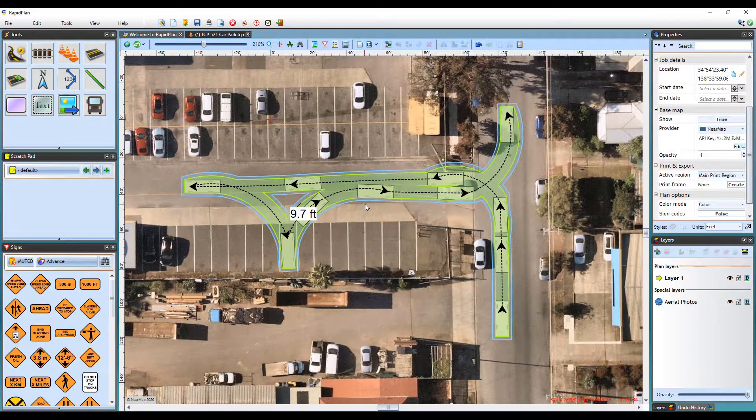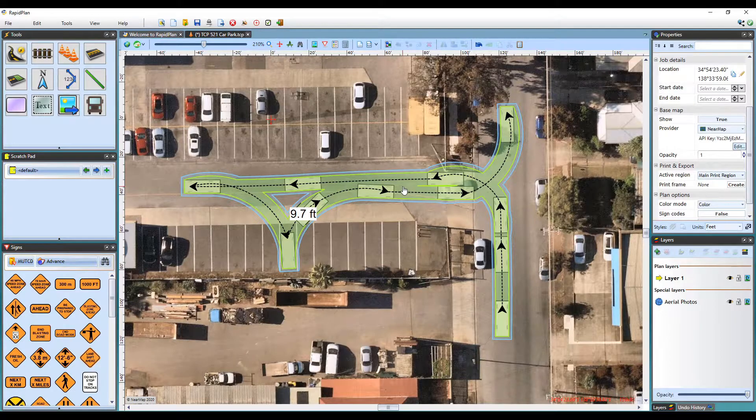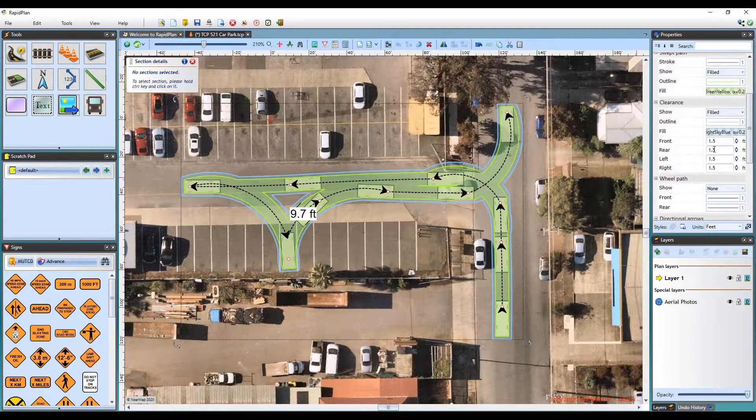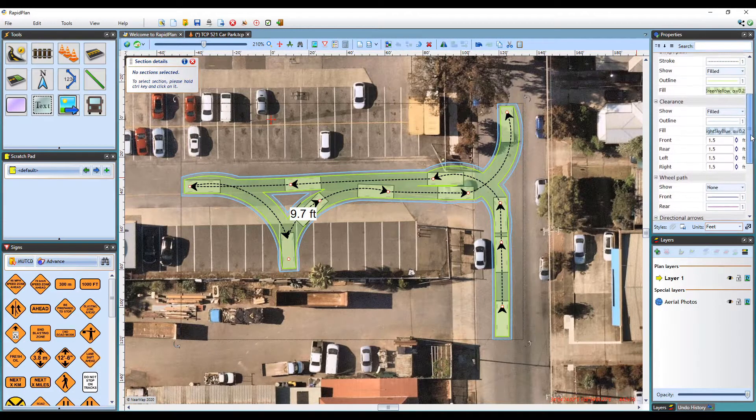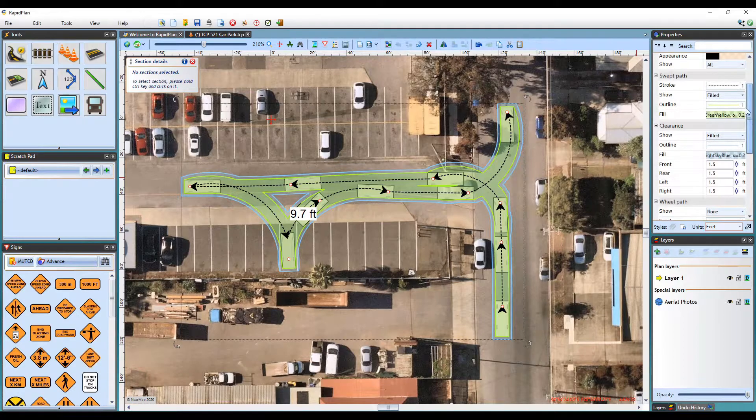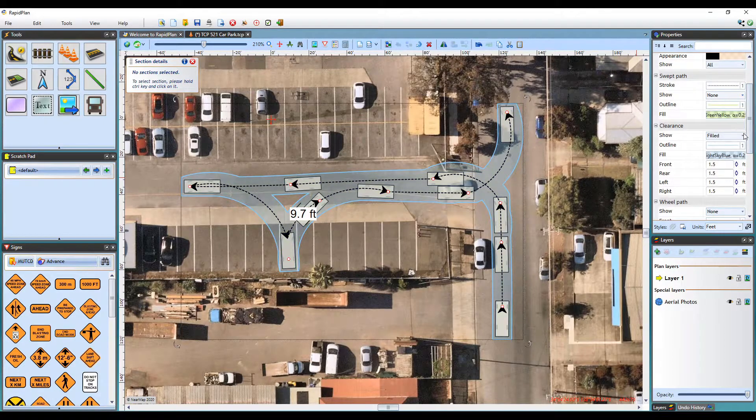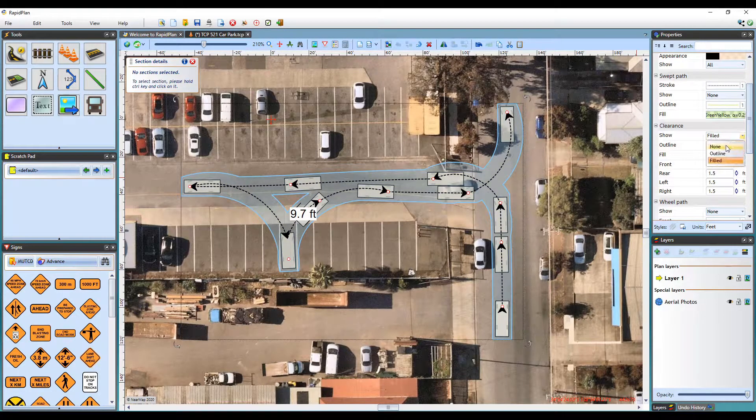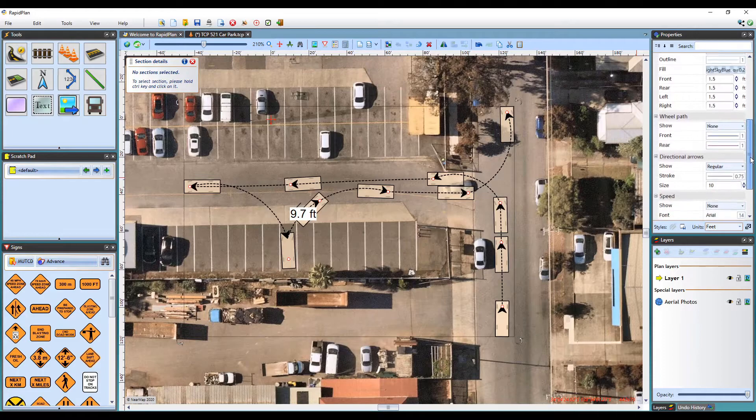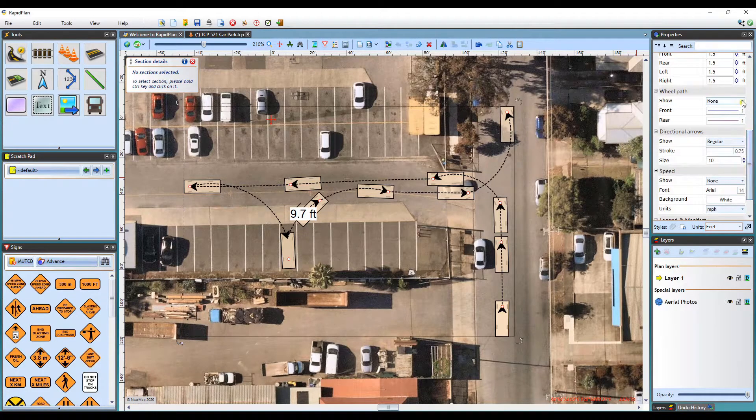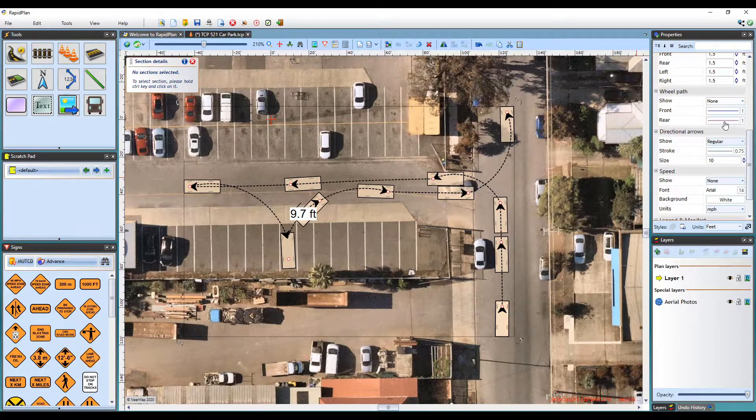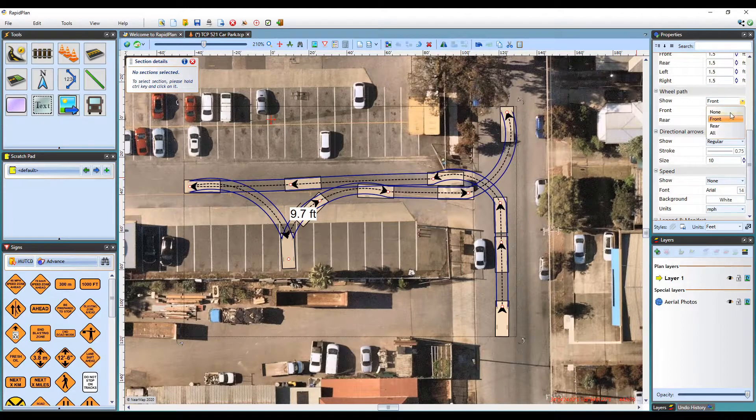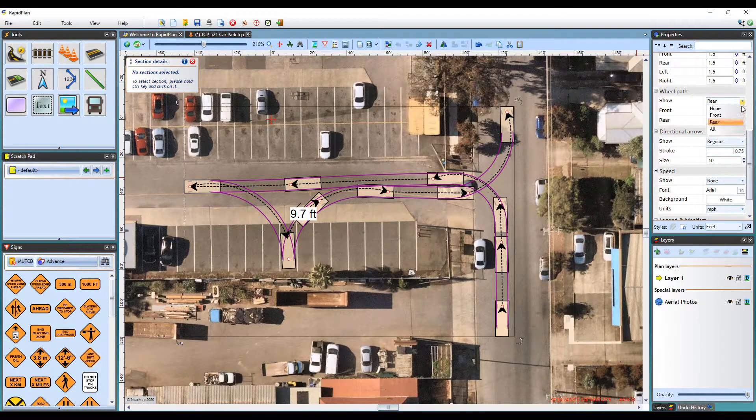You can control if wheel paths are displayed in your document under the Properties palette. To see them more clearly, I'll first turn off the fill on my swept path. Here, you can select the front, rear, or all wheels to display.